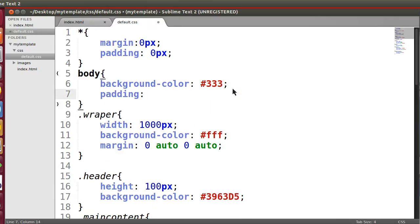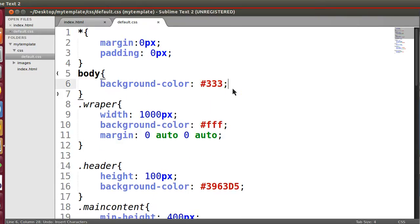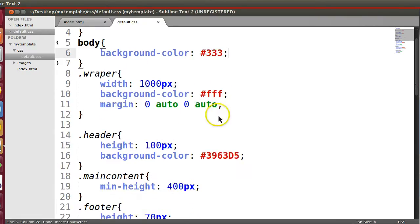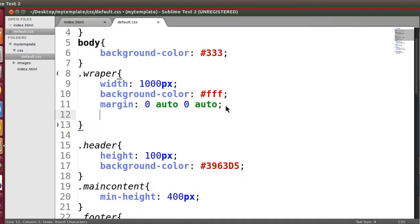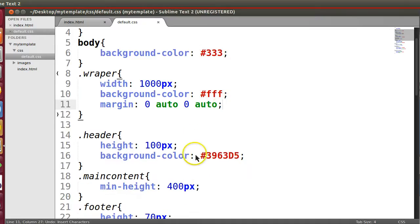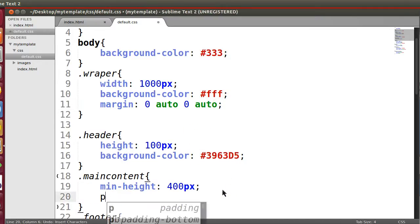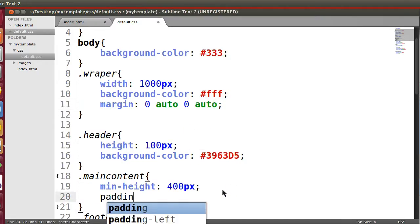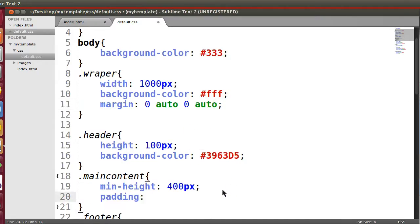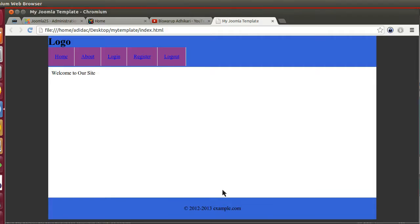Now we will give some padding. Not really here in wrapper or in main content. Padding 10 pixel. Okay cool.